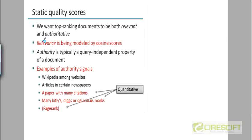And then there's a university website where the physics department of that university has a set of articles on classical mechanics. From the standpoint of a query called classical mechanics, both of those documents are equally relevant because they deal with the topic of classical mechanics.